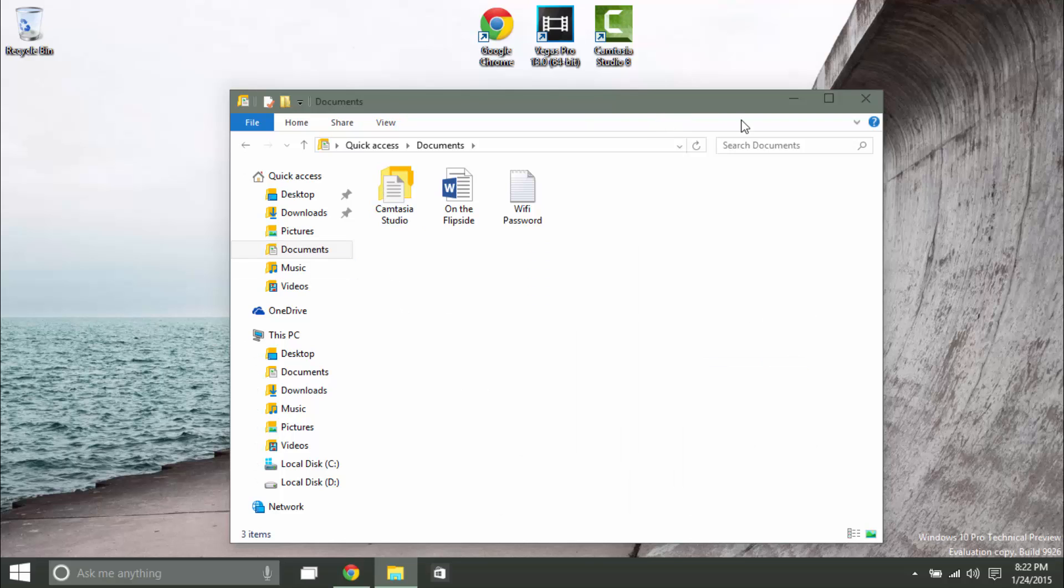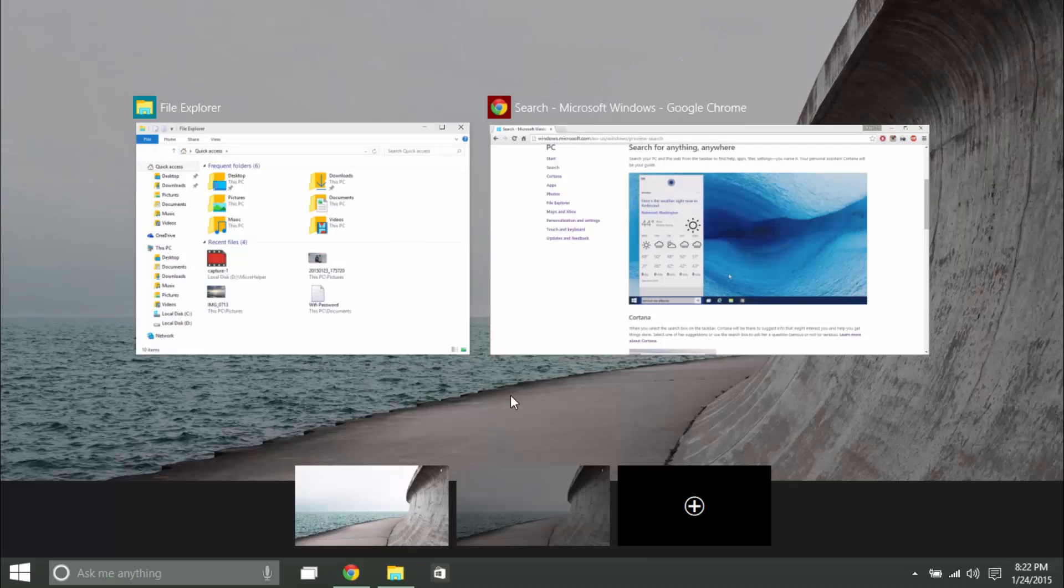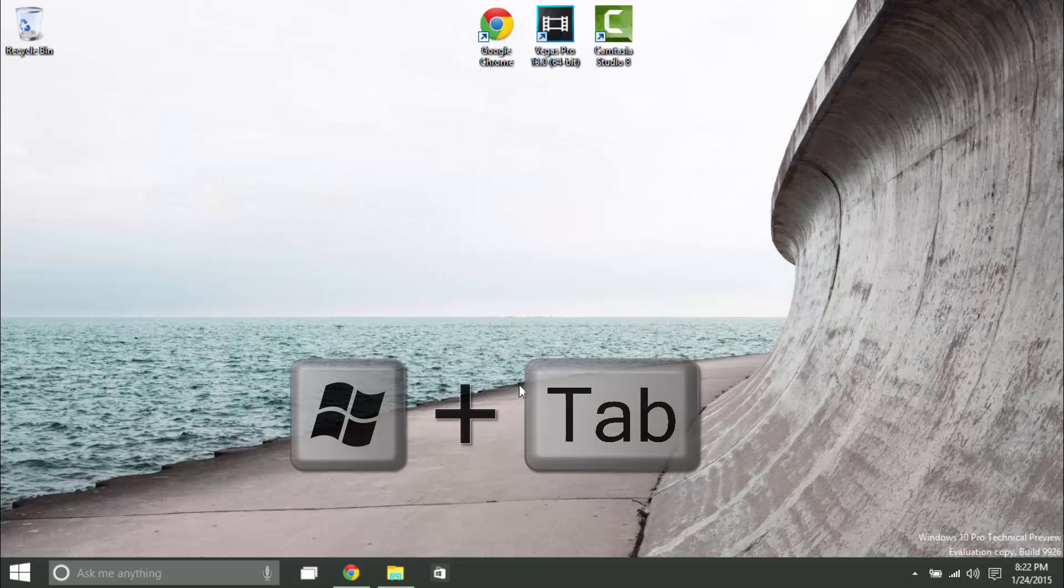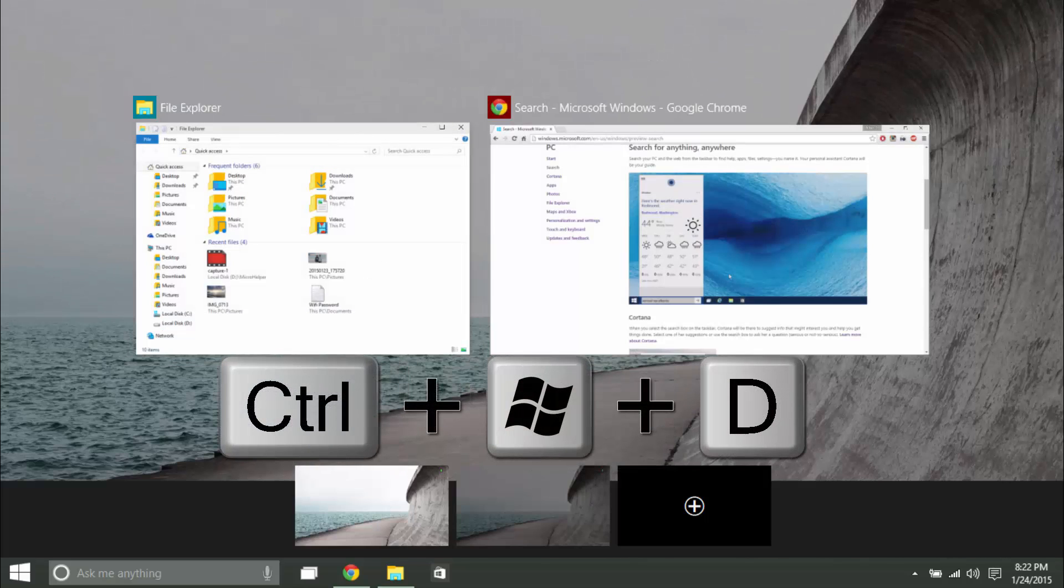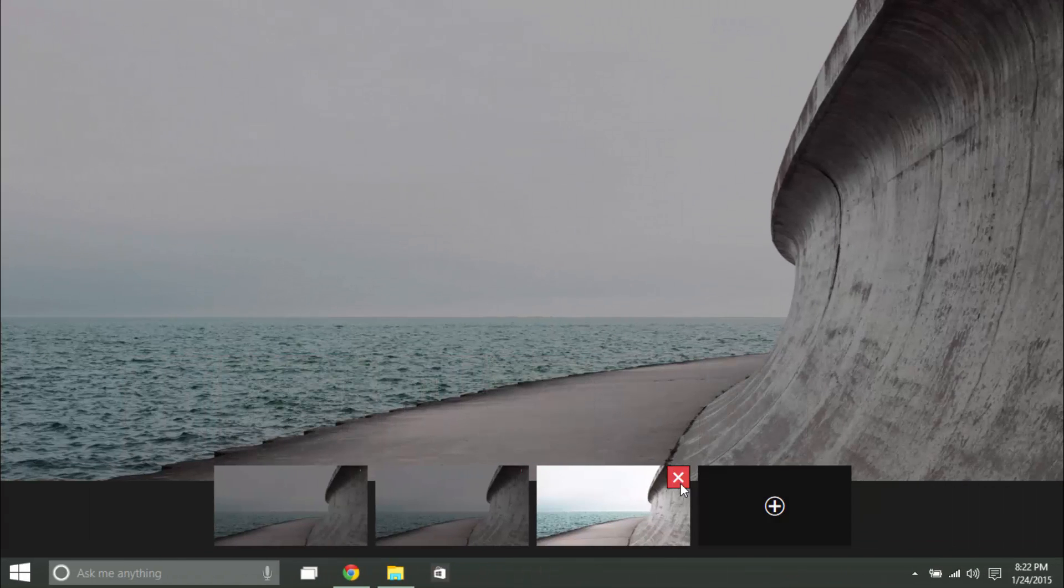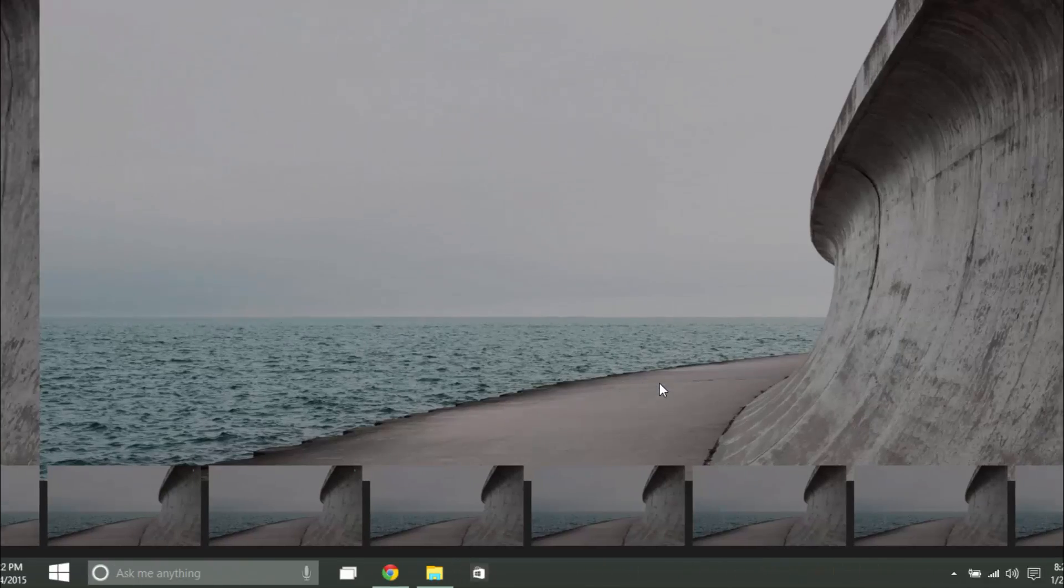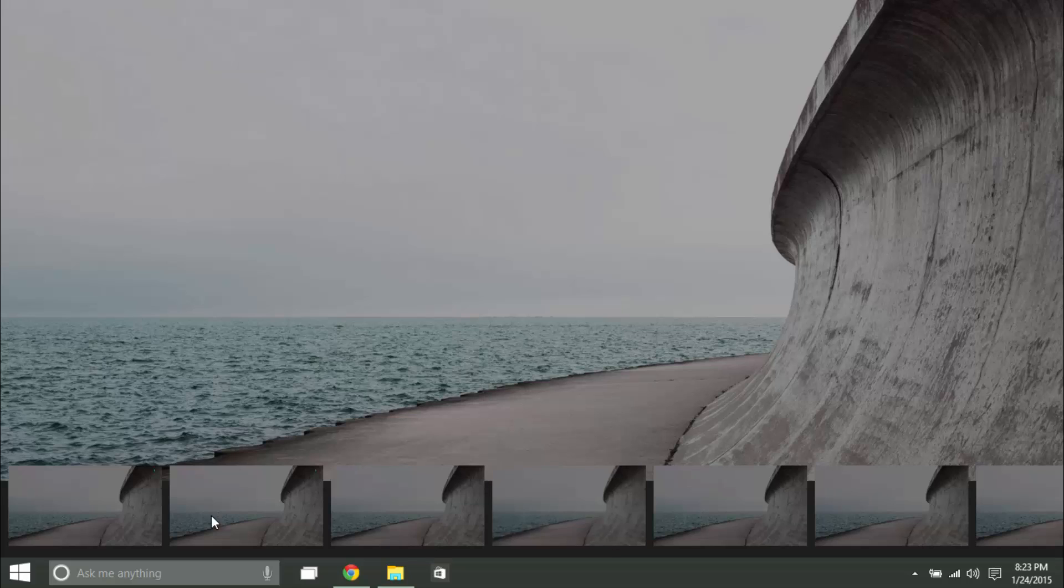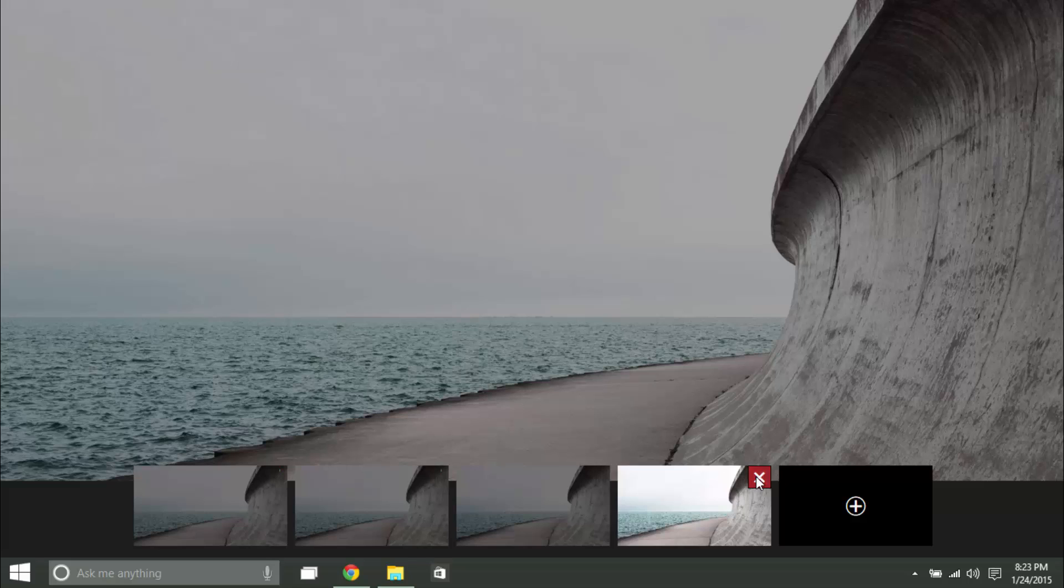The next feature that is not new, but it has been updated, would be task view. They've added animations. In order to open it up, you have shortcuts. So let's start menu tab to open it up, and then control, start menu D to open up a new desktop. Closing it would just be clicking on that X. Unfortunately, when you have many open, you can't scroll through it or drag it. You have to close it individually. Hopefully in the future they'll fix this, because I do not like it at the moment. I like everything there in order for it to be functional.